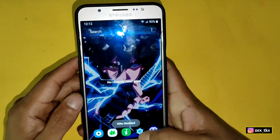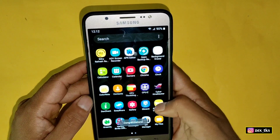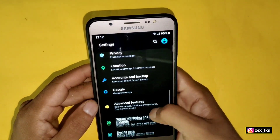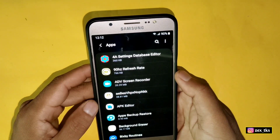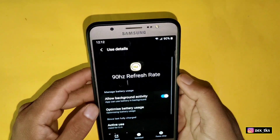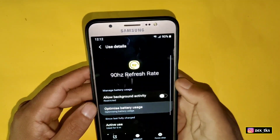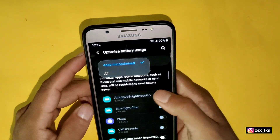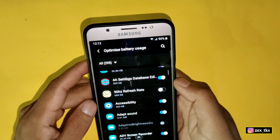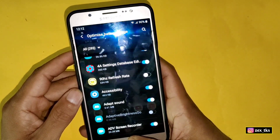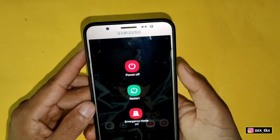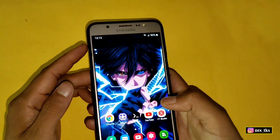One more thing you need to do: disable the battery optimizations for this app. Simply go to Settings, then go to the Apps section, and from there disable the battery optimizations for this app. After disabling battery optimizations, reboot or restart your device once.